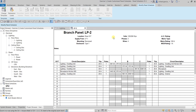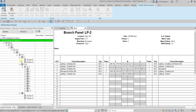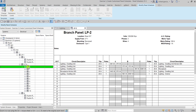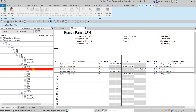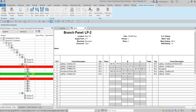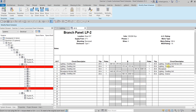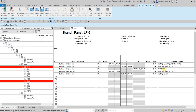Revit panel schedules are very useful for capturing and verifying circuit information. These circuits can also be found in your system browser. If you go to the system browser, check Electrical, and search for LP2, you can see all the circuits listed — like circuits 1, 3, 5, 7, 9. If you click a circuit there, it highlights in the panel schedule, and vice versa. This is another way of checking what circuits are already created in your project.